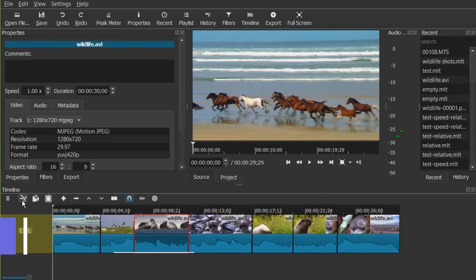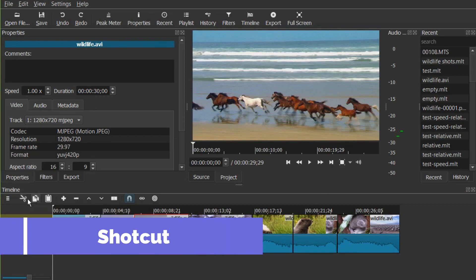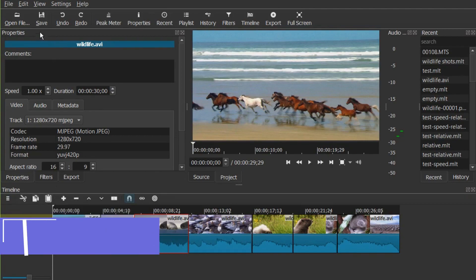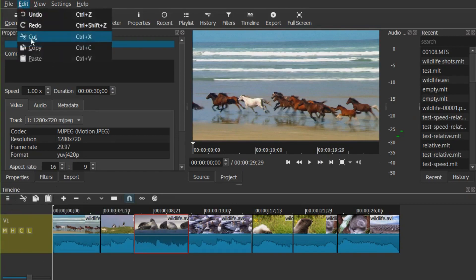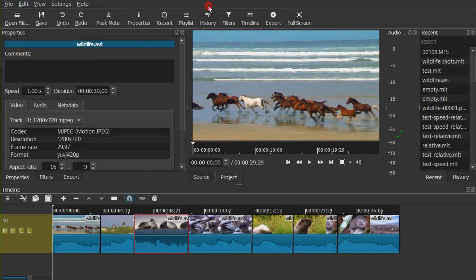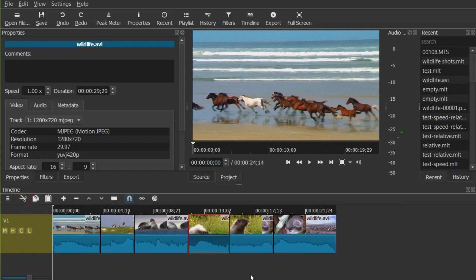Shotcut is an open-source cross-platform video editor for Windows, Mac, and Linux. The interface looks simple, but hides a lot of advanced features. You can drag and drop effects, transitions, source clips, images, and more directly onto the timeline.